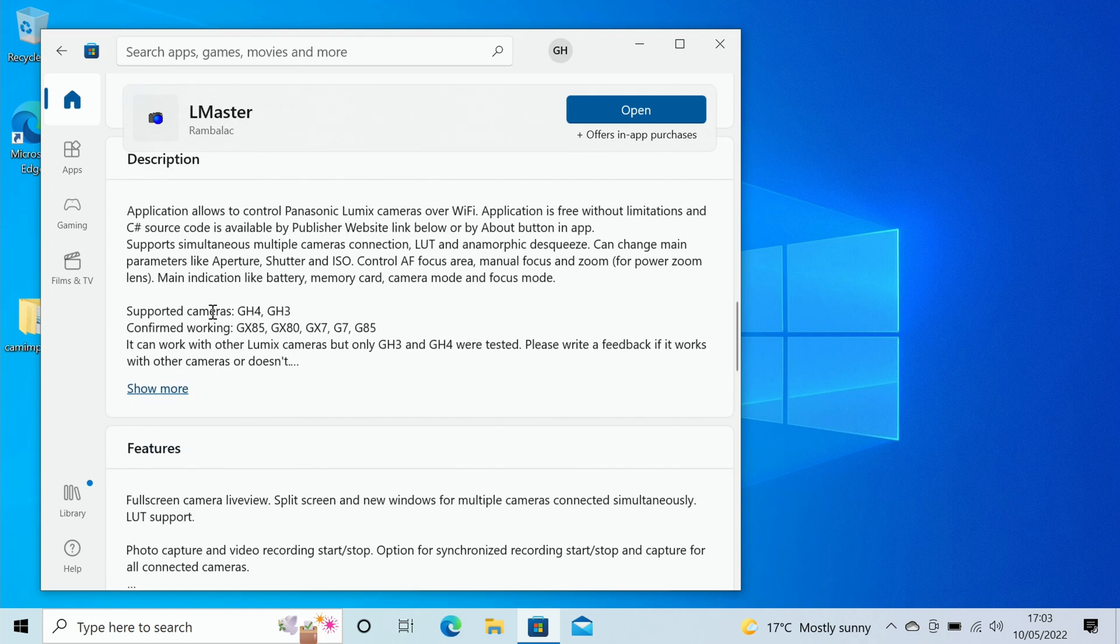It says supported cameras are the GH4, GH3, and some of the GX's and G series, but in fact it will work with cameras like the FZ80, the FZ300, 330, 1000, and 2500. So it will work with all the bridge cameras and most of the mirrorless cameras as well.